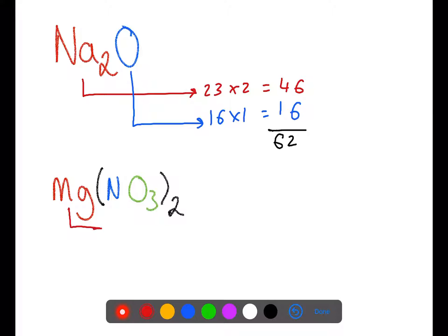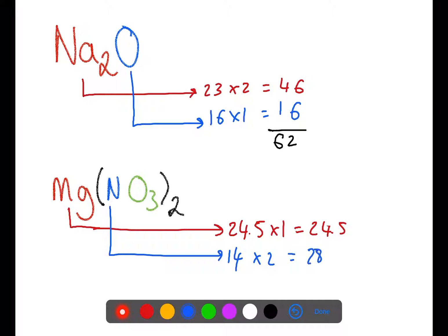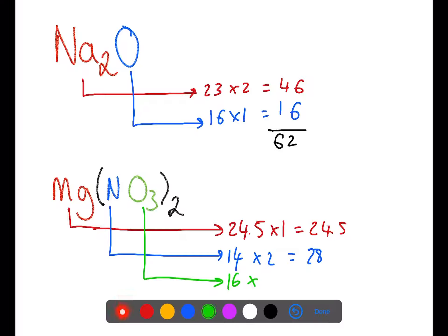Doing the same for magnesium nitrate. The mass of magnesium is 24.5 and we have 1. The mass of nitrogen is 14. We have a 2 outside the brackets which multiplies everything in the brackets by 2, so we have 2 nitrogens giving a total of 28. Oxygen has a mass of 16 and we have 3; the 2 outside the brackets multiplies that by 2, so in total we have 6. We then add all of these together to give a total of 148.5.